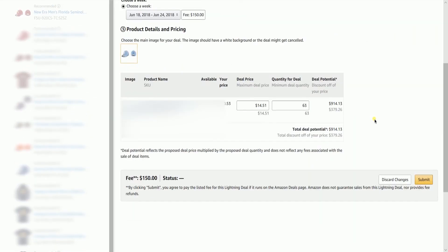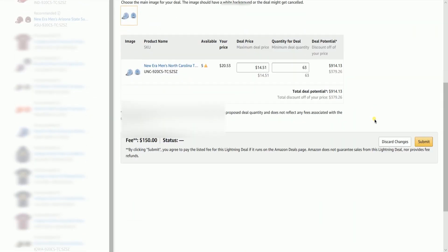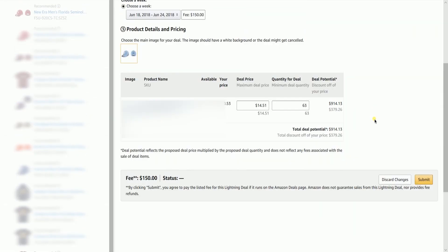Set up your product details and pricing. The deal price is the maximum that you can set for your price — you can set more than what is indicated. Set the quantity for the deal as well. Once you have finalized everything, click the Submit button below.